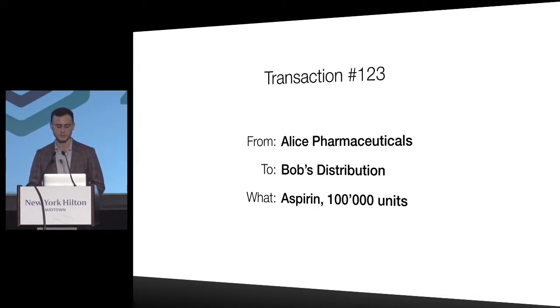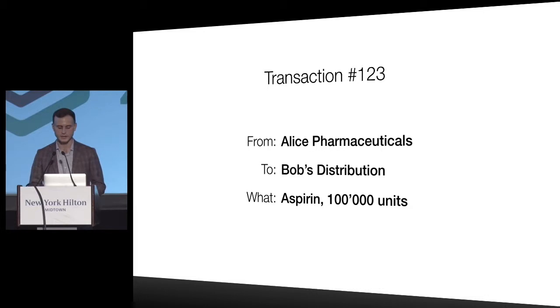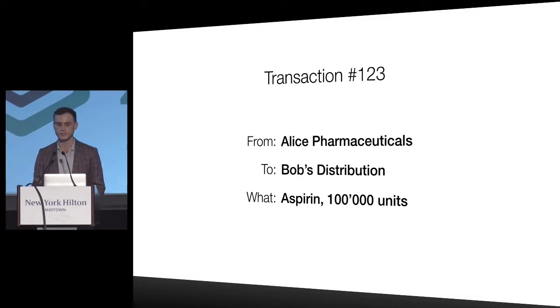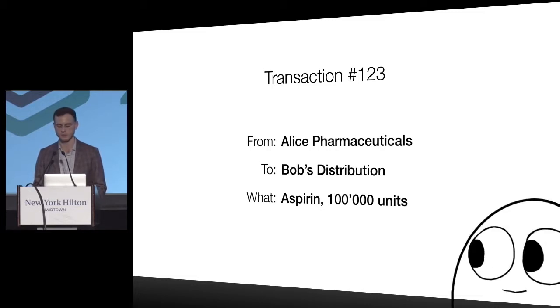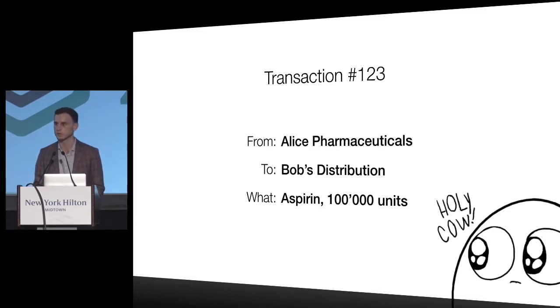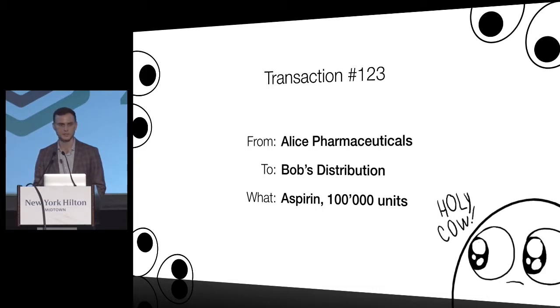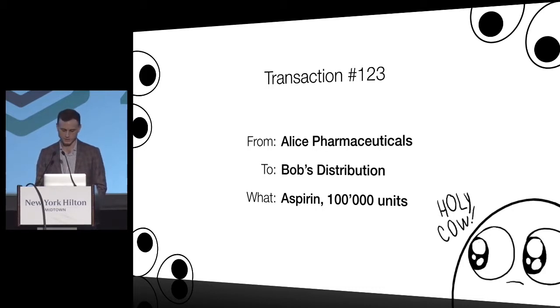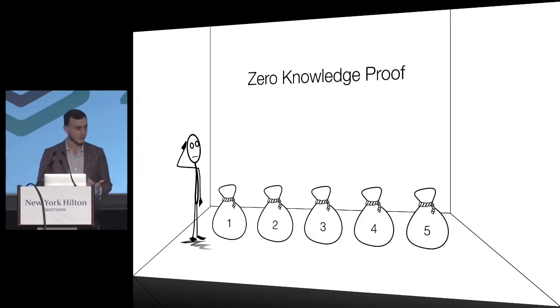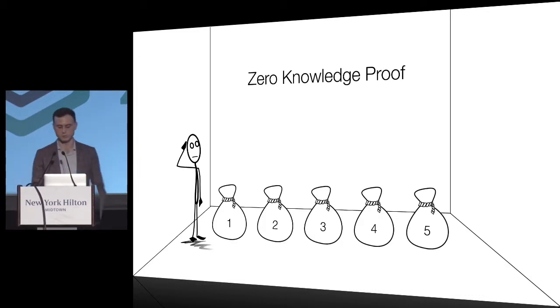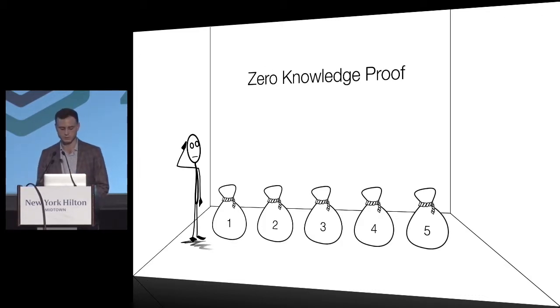But its benefit is also the main problem, namely transparency of the blockchain. As soon as Alice Pharmaceuticals tries to transfer 100,000 units of aspirin to Bob, everyone on the blockchain will be able to see that. This leads to business intelligence loss and competitive advantage loss. We're trying to solve this problem with something called zero knowledge proof.